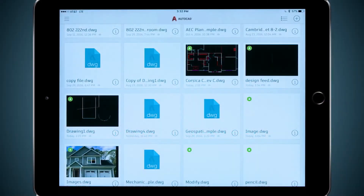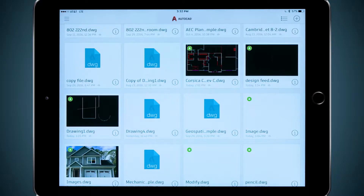Like many others, I do most of my work on my desktop and save my work to the company server or a cloud solution like Dropbox, OneDrive, Google Drive, or A360.